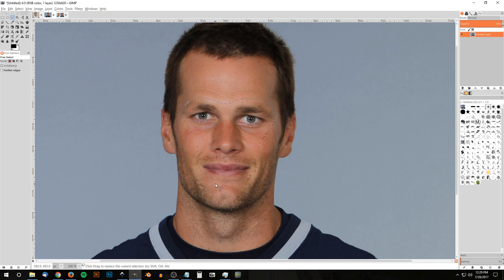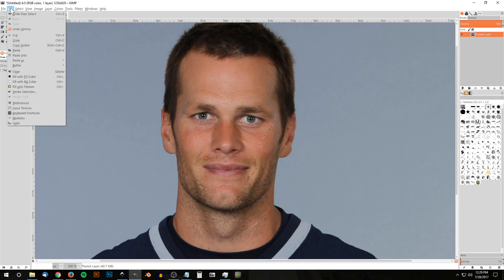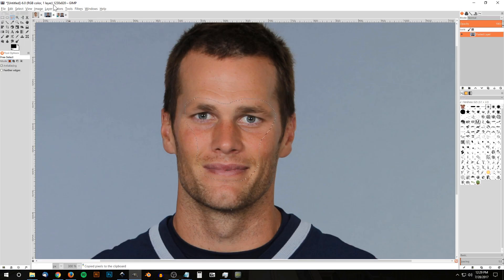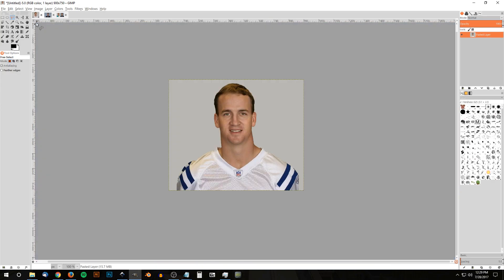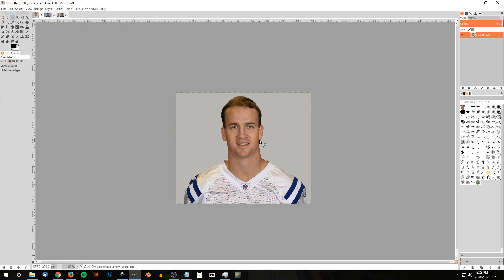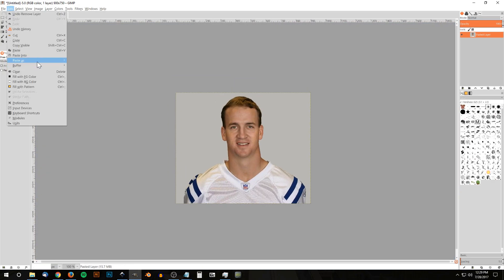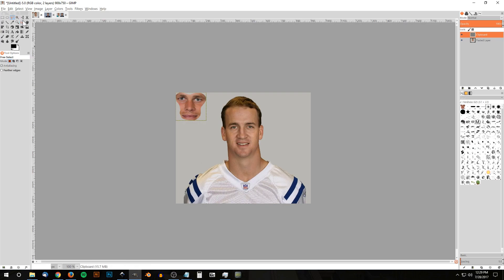I'm going just over the main features of his face — not the chin, jaw, ear, hairline, or anything like that, just the face itself. Then I'll go to Edit > Copy, come over to the image of Peyton Manning, and go to Edit > Paste as New Layer.